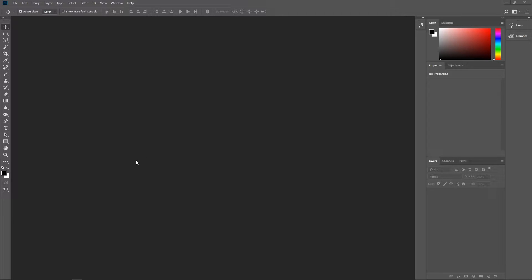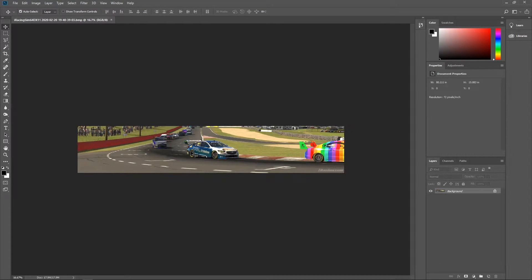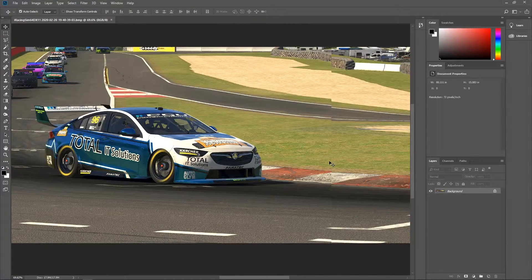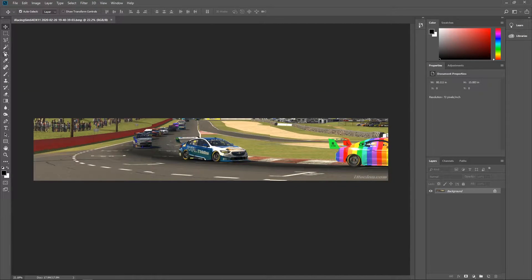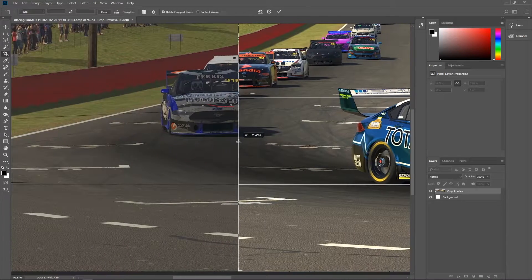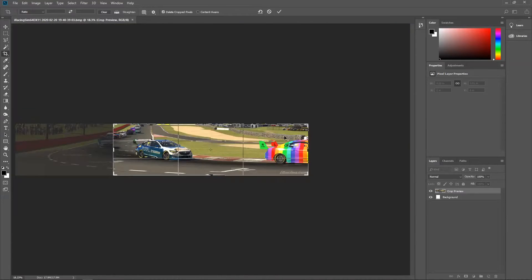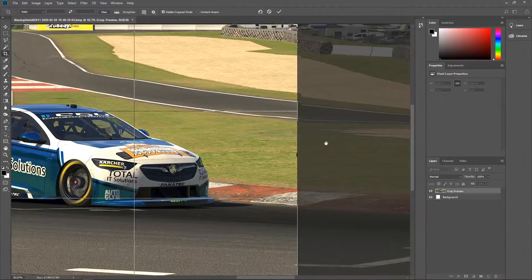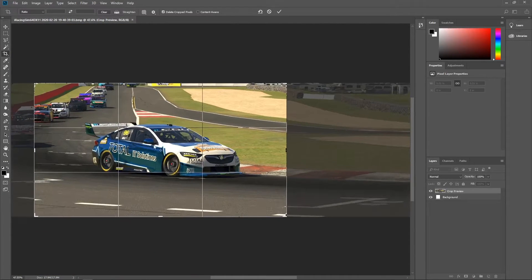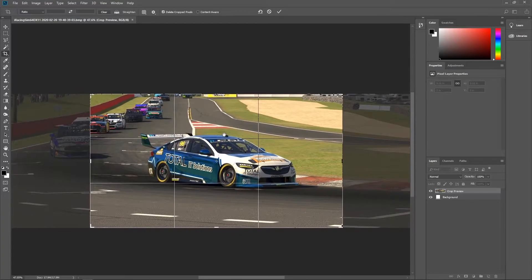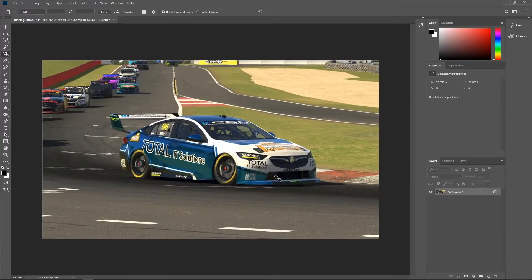Next you're going to want to open up Photoshop. Just get your screenshot and drag it straight in. My screenshot is very long because it's taken on triple monitors, but because I've got all the bezels you can easily see where my middle screen would be. The first thing I'll do is just crop it. I'm doing a standard 16x9 screenshot, and I might even crop it down further a bit later to make the car look better in the frame.